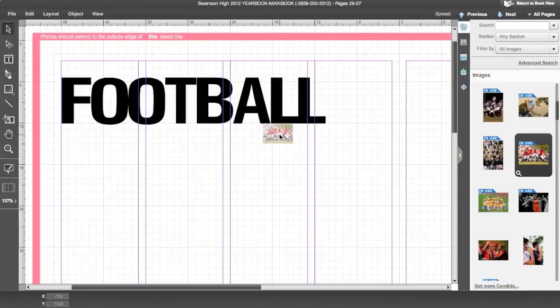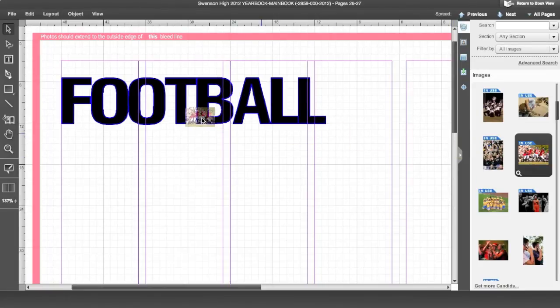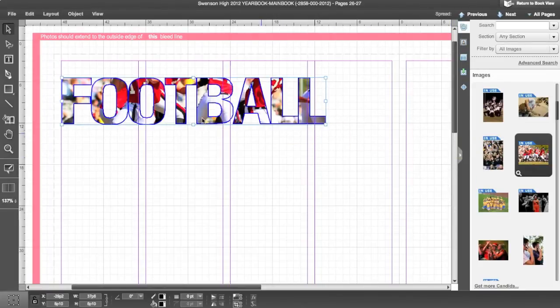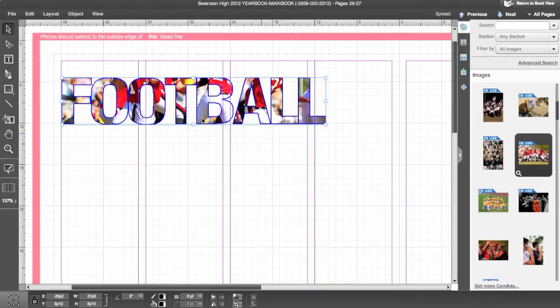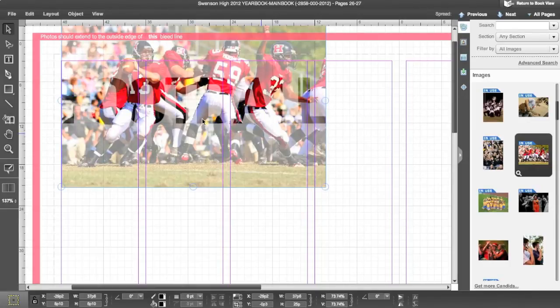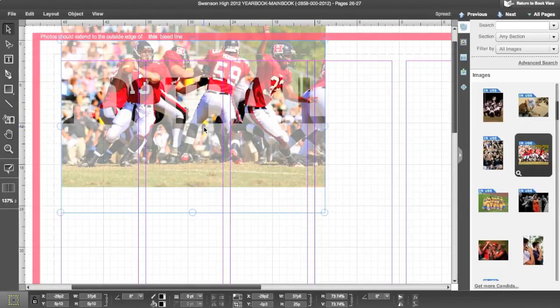Select a photo from your image library and drag and drop it into your text. Double click to adjust the photo's placement inside of the text.